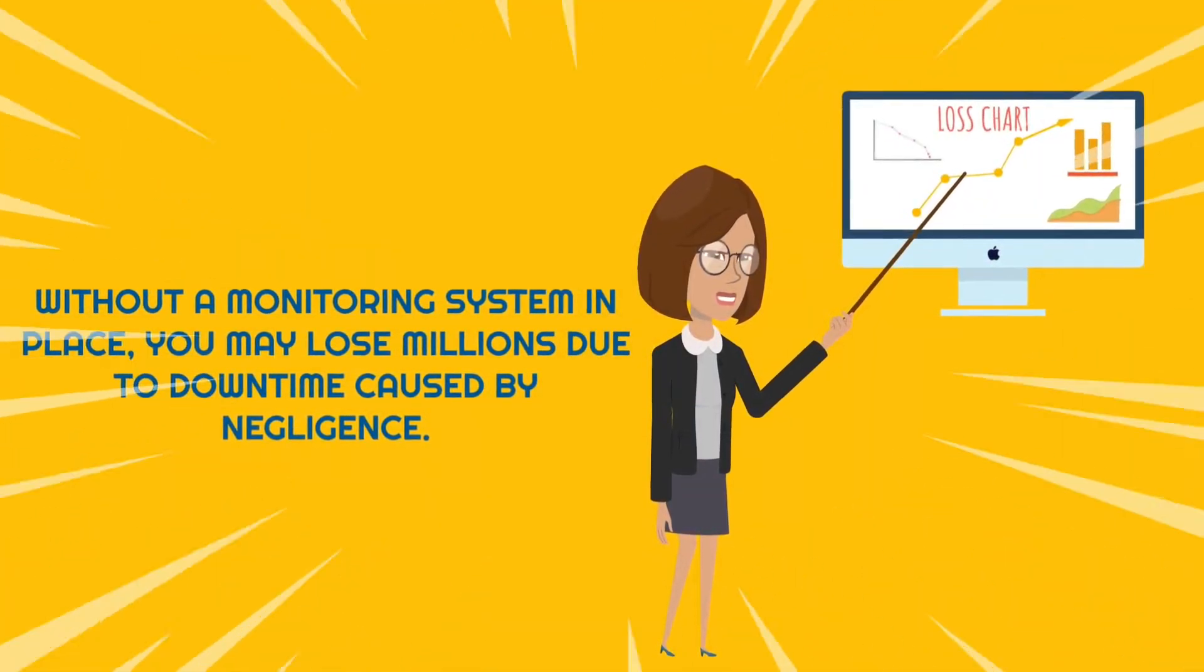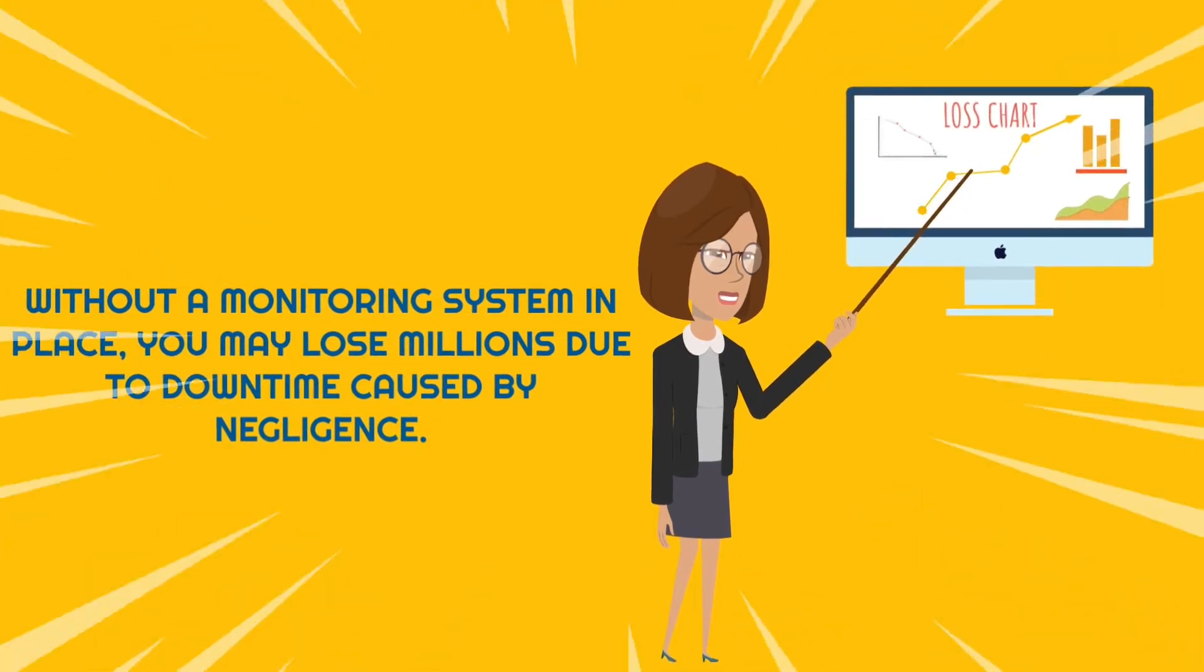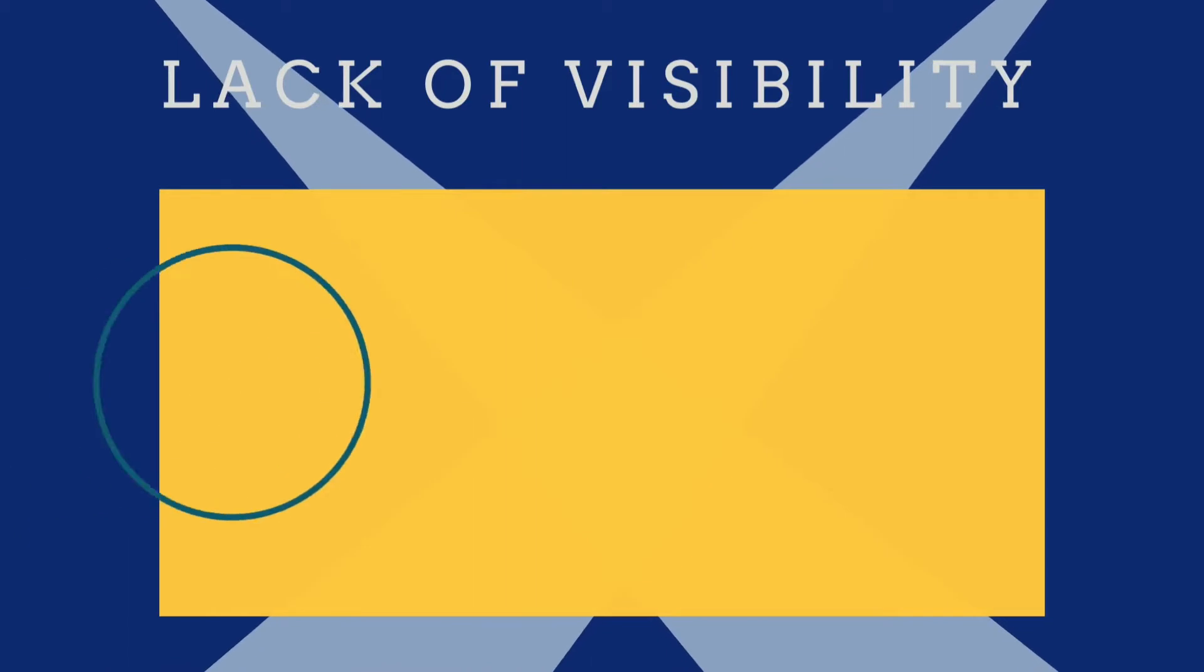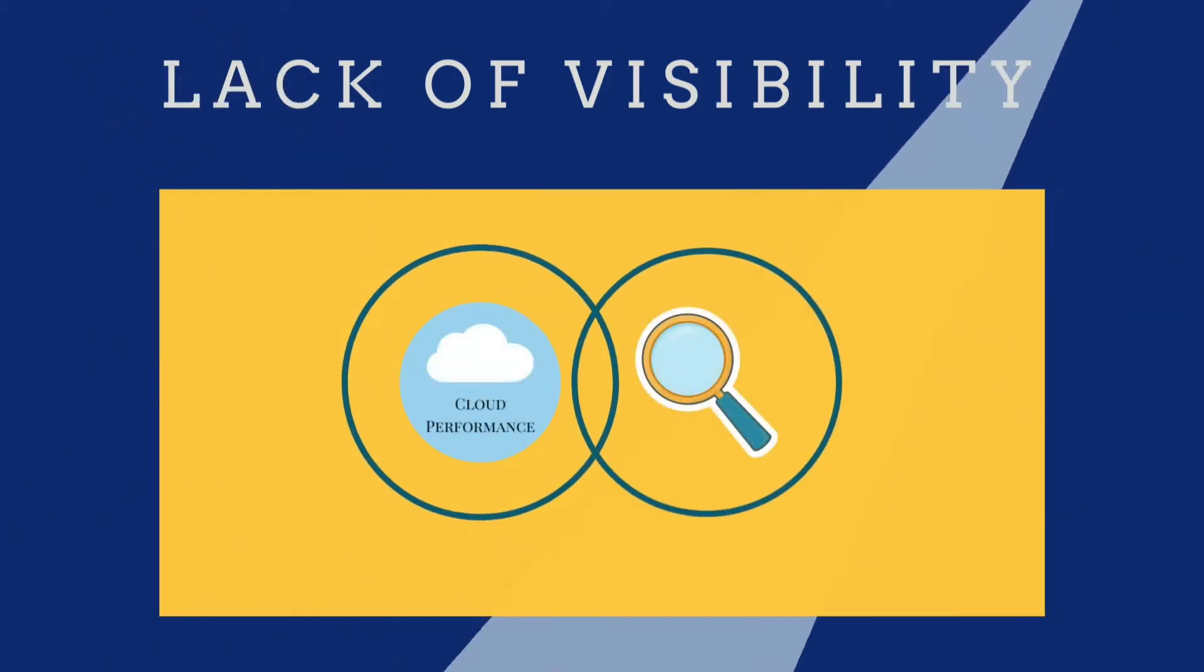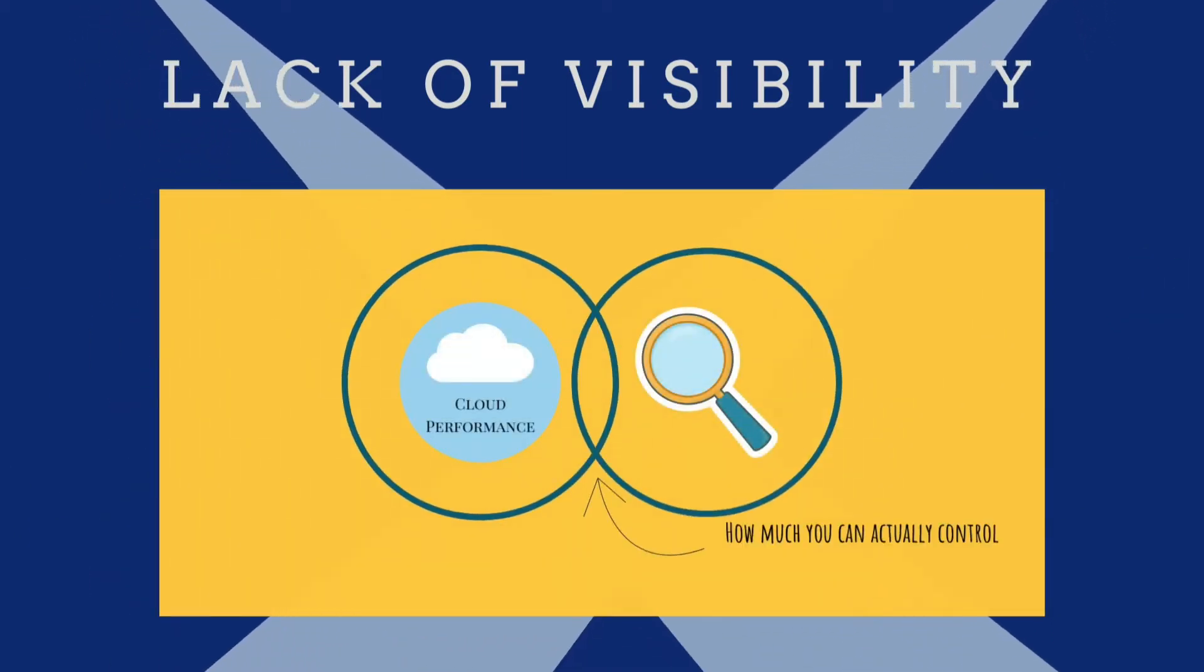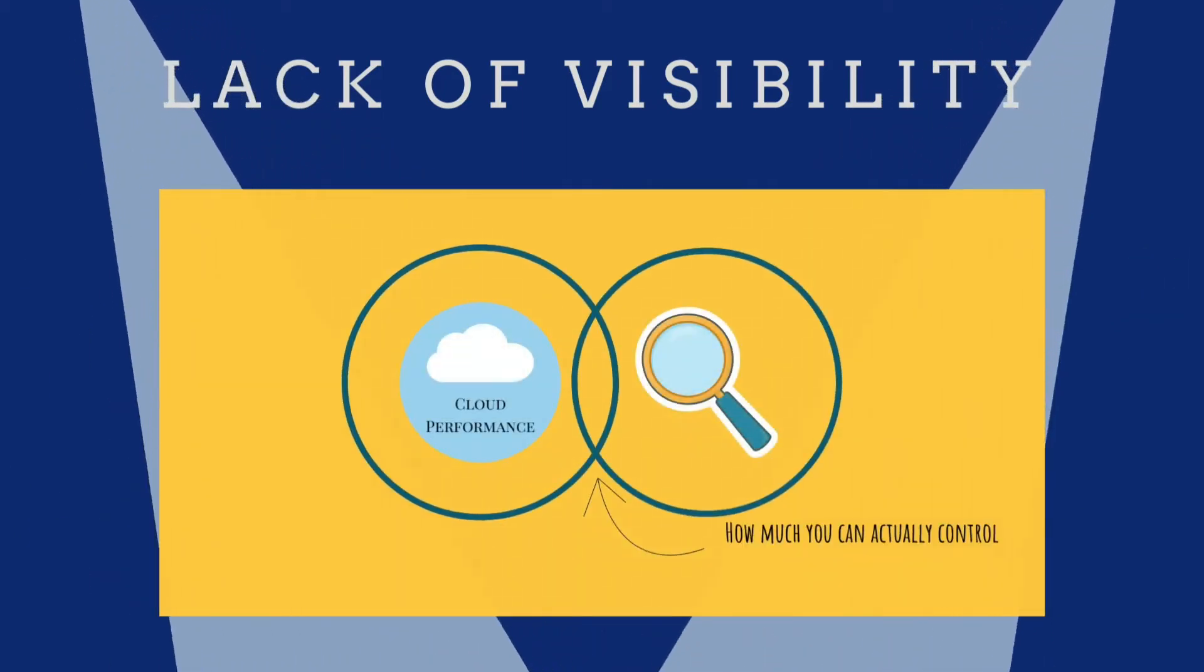Without a monitoring system in place, you may lose millions due to downtime caused by negligence, and the lack of visibility into performance is one of the biggest challenges in cloud monitoring.